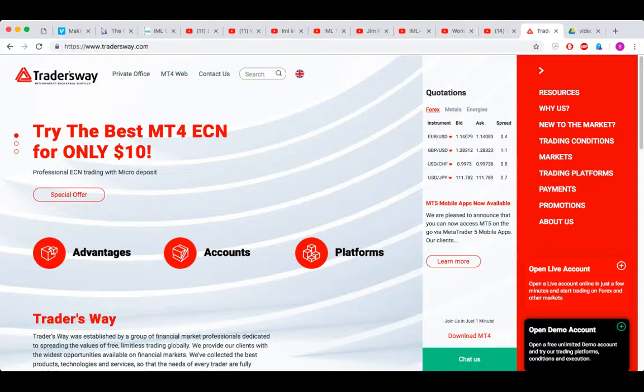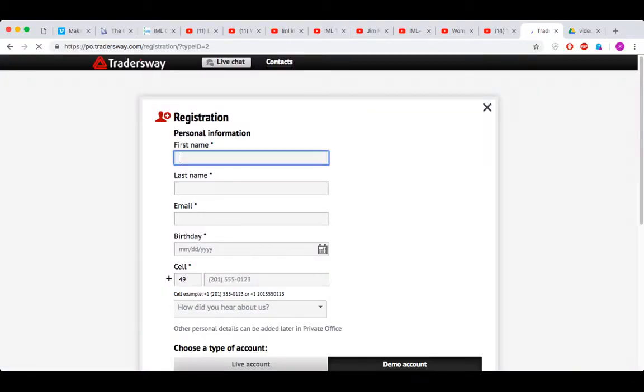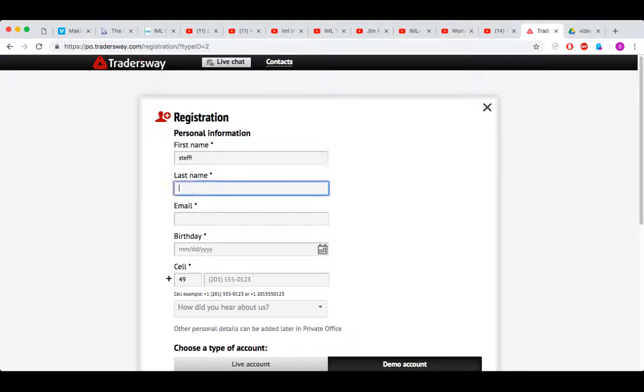So you go to TradersWay.com, and then here at the bottom you see Open Demo Account. Click on it. Now you fill out the info: first name, last name.